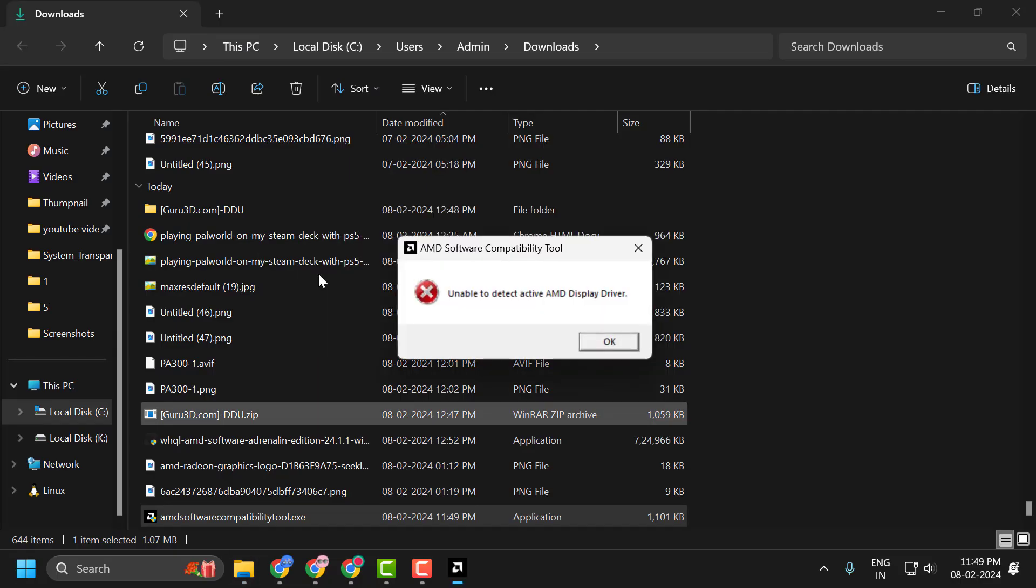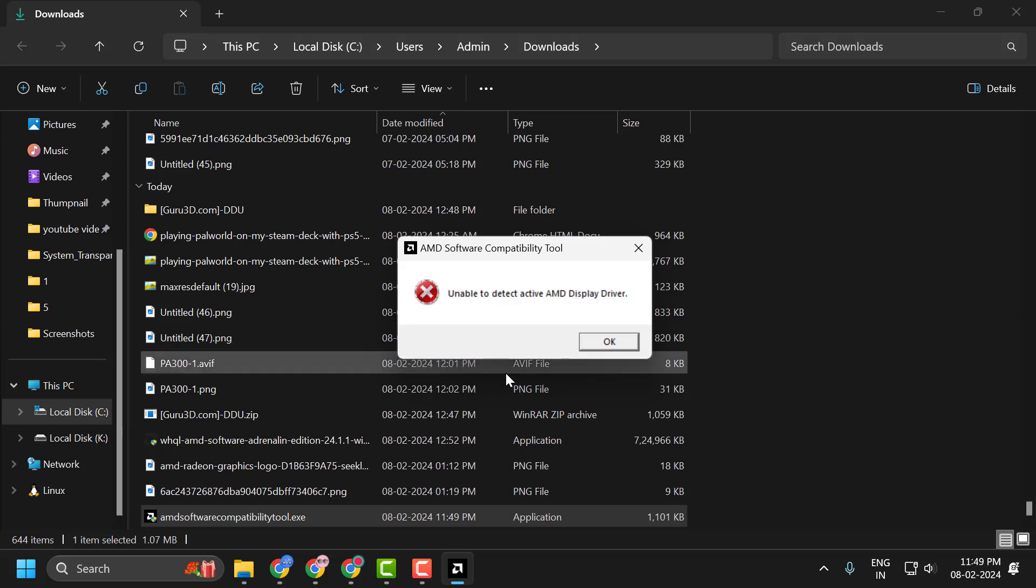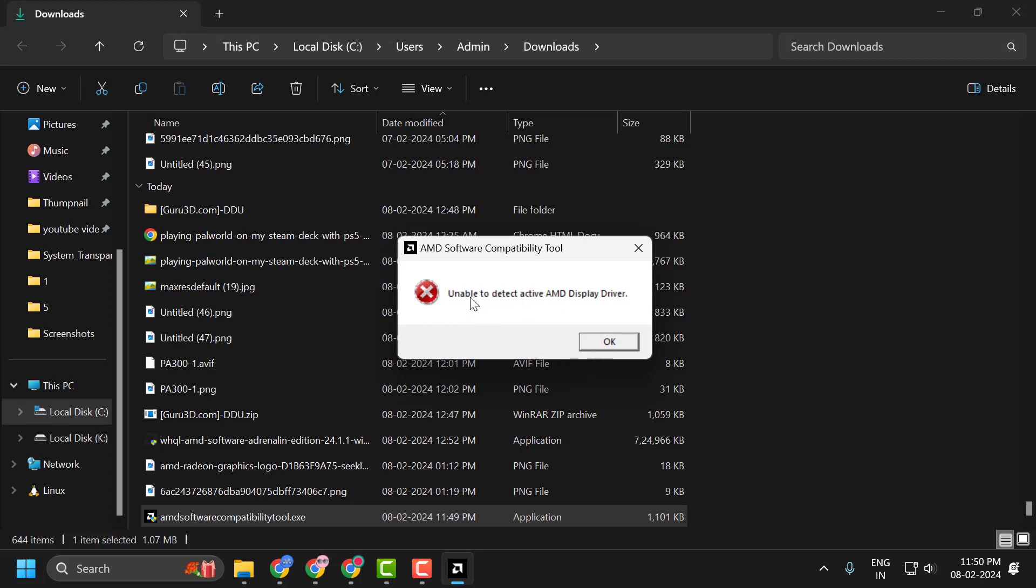Select Yes. This will automatically download the relevant drivers for your GPU, and hopefully your issue has been resolved at this point. In my case, I don't have the AMD drivers, that's the reason I am getting the error unable to direct active AMD display driver.